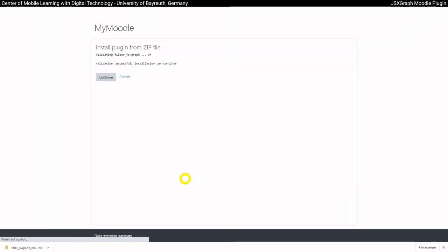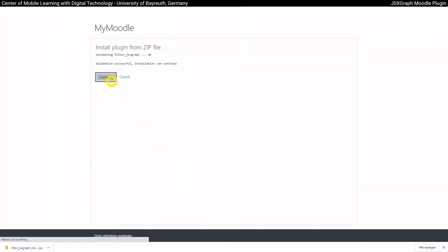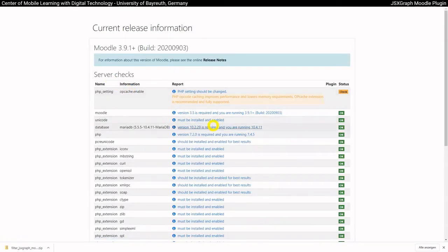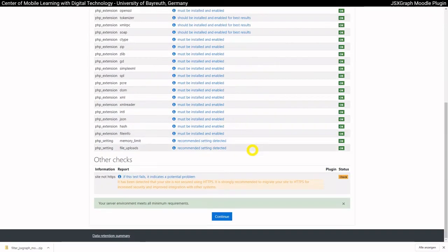We now drag and drop the downloaded file into the field provided. After clicking Install, the installation file is checked for the first time. Then the system requirements are proved.